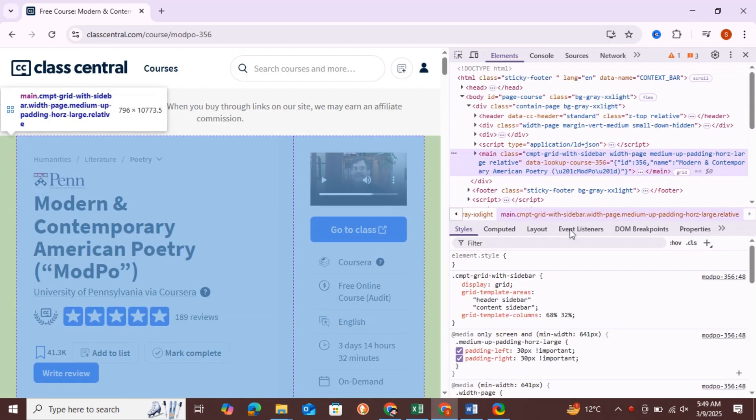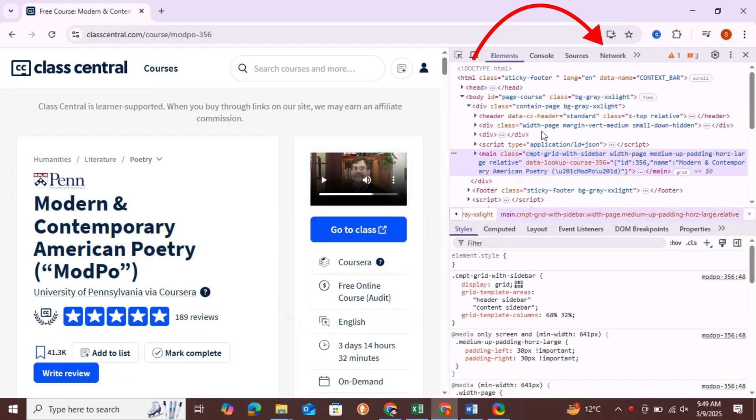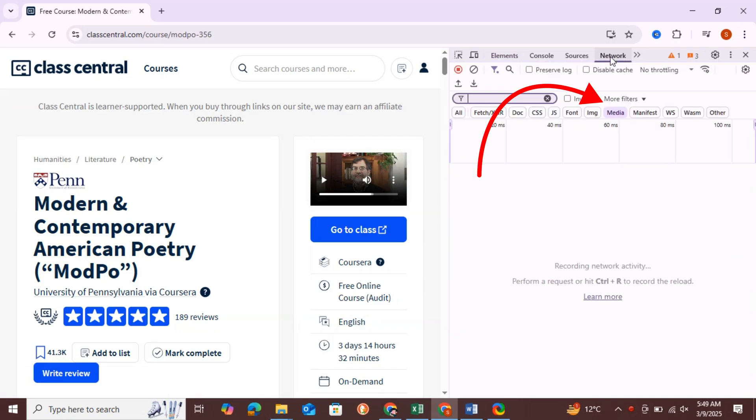Now, go to the Network tab and locate the Media section. Click on it.